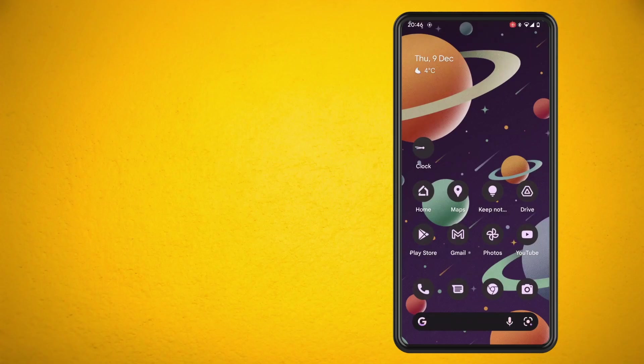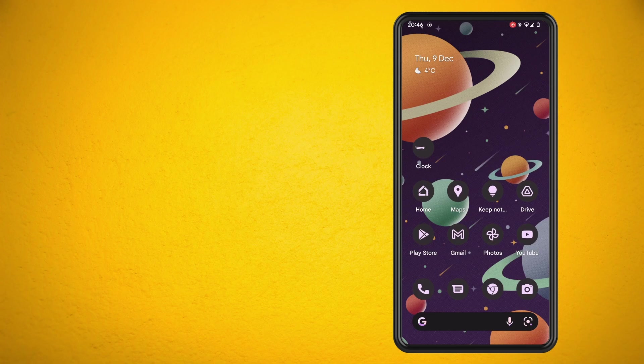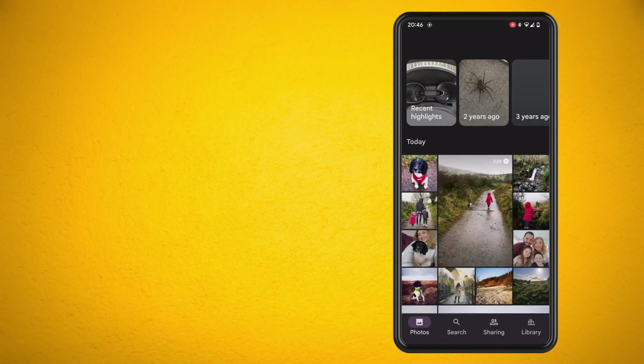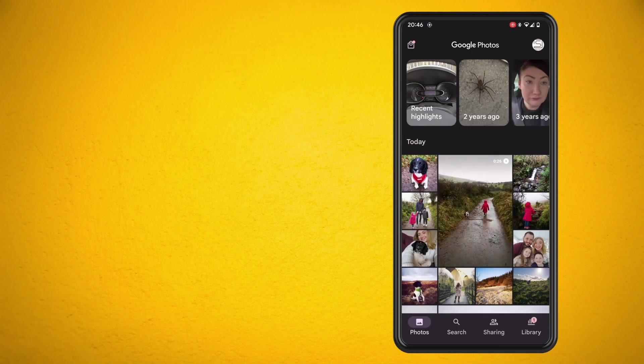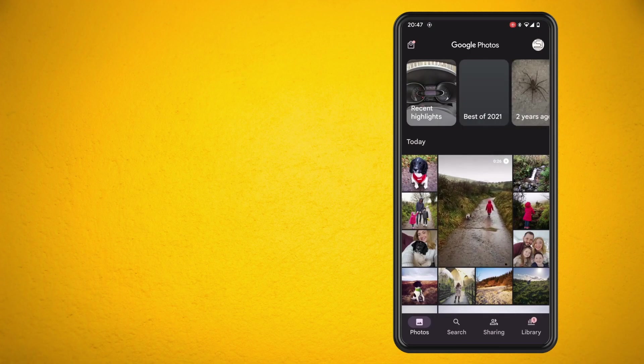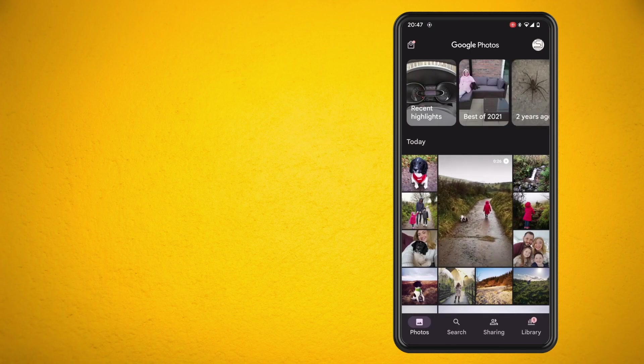In this video I'm going to show you how to disable your memories in Google Photos. What you want to do is go into your Google Photos app and tap on your profile picture in the top right hand side of the screen.